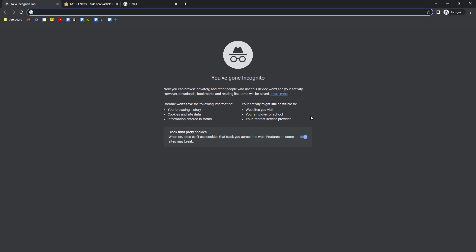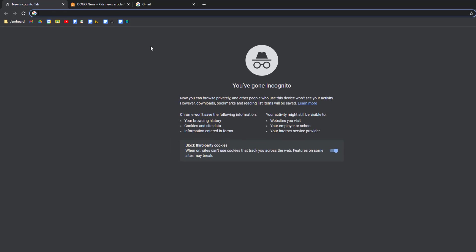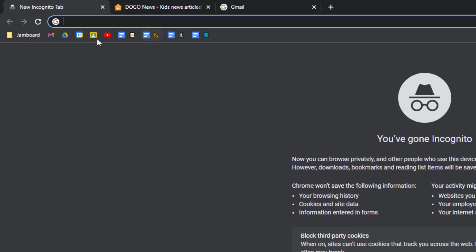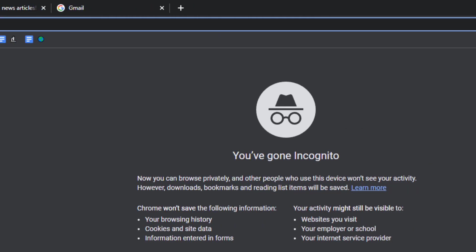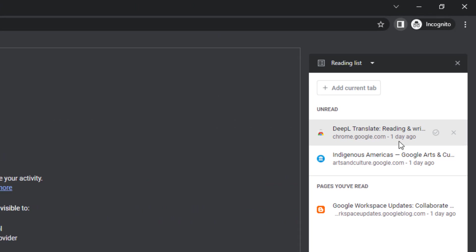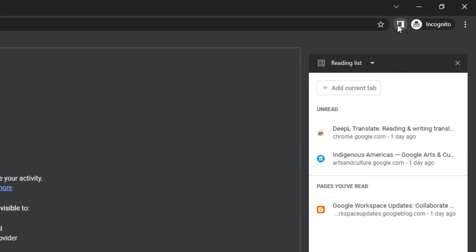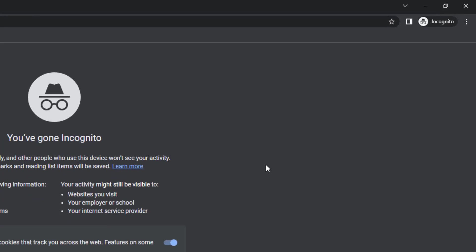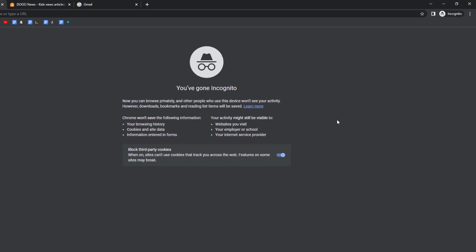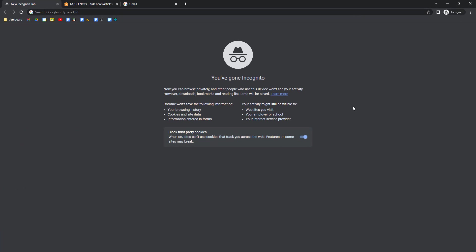Now, on the other hand, there are some things about incognito mode that are the same as normal. For example, your bookmarks will still be there and your reading list will still be there. And anything that you download while in incognito mode will get downloaded and saved to your computer.